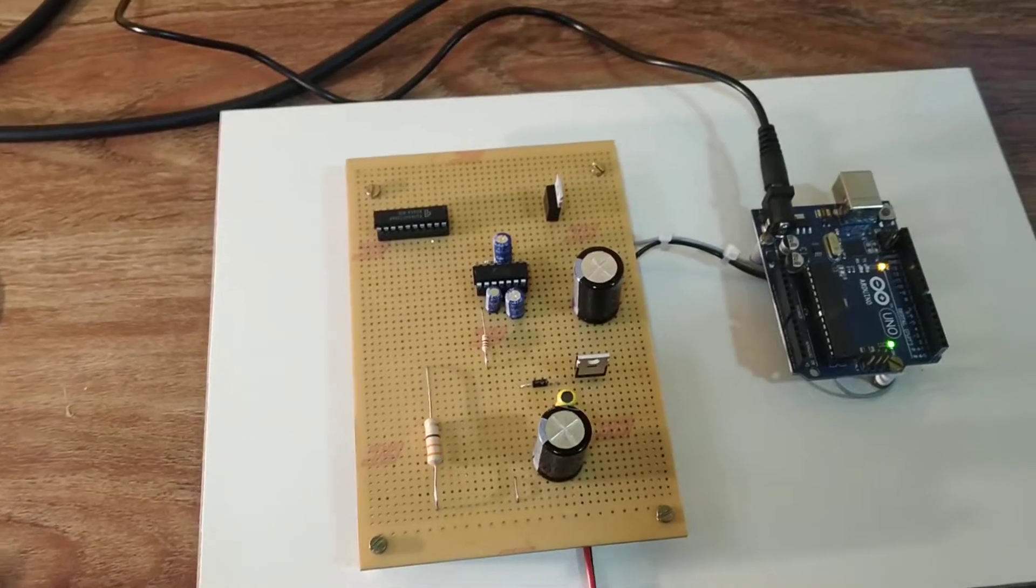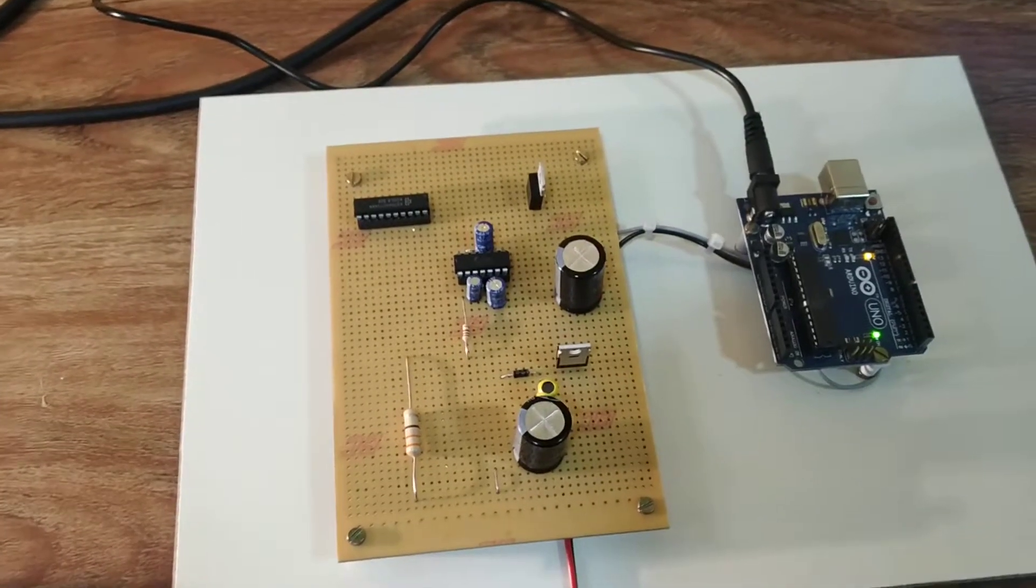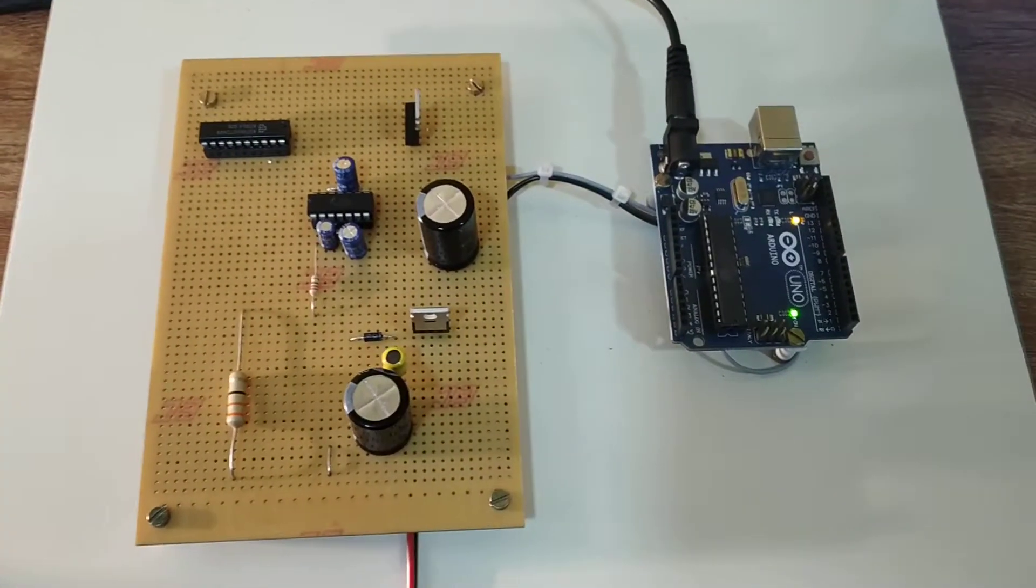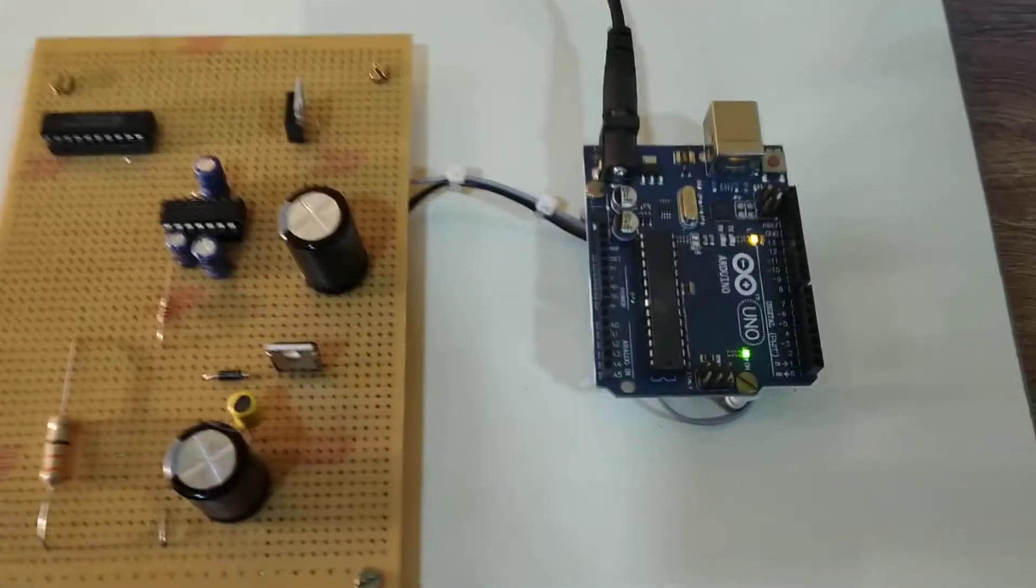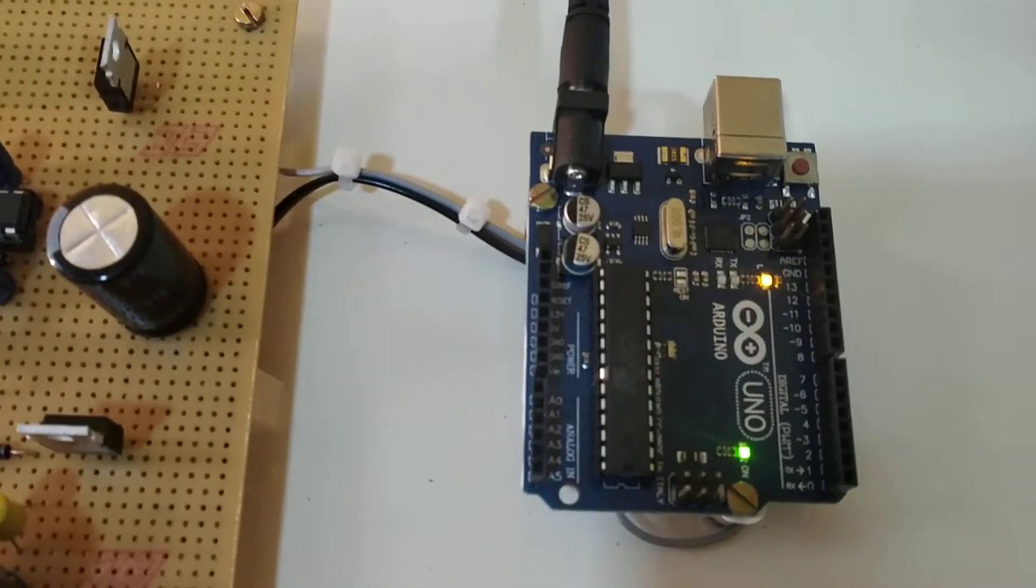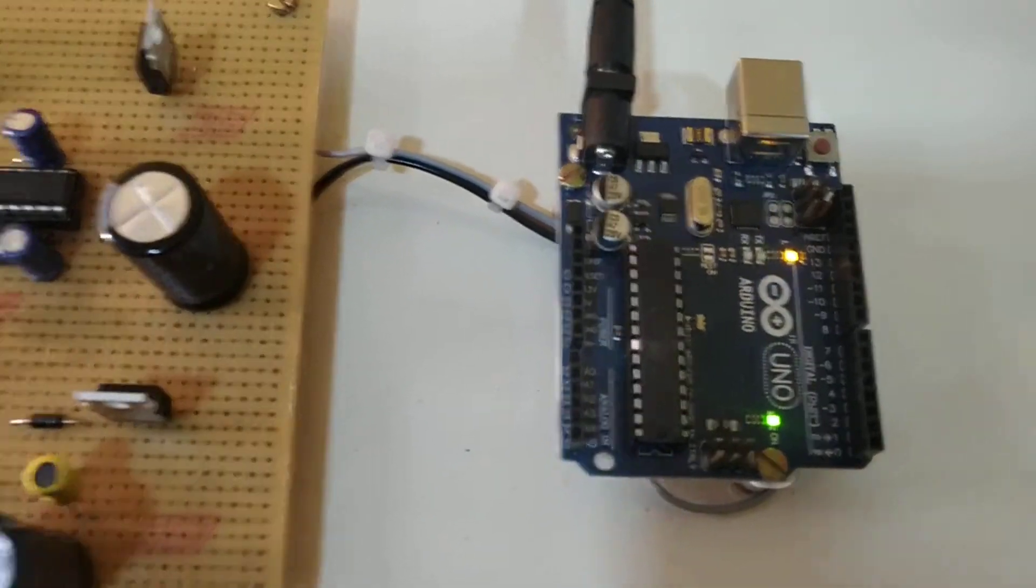Now we switch on the kit and see input and output waveforms. The Arduino board is on.